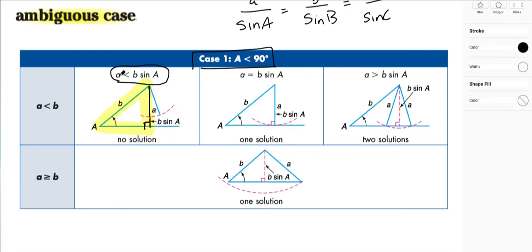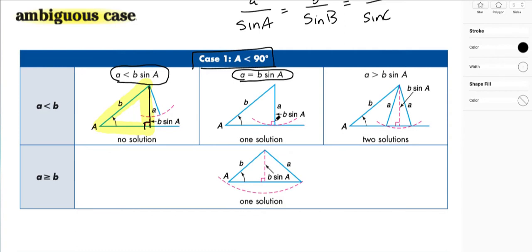If A is less than B·sin(A) — if the actual side across from the angle is less than this perpendicular line — then there is no solution; this triangle does not exist. We can think of it as side A swinging on a hinge, looking for the opportunity to meet the other side. If A equals B·sin(A), then we're dealing with a right triangle and there's exactly one solution. If A is greater than B·sin(A), side A can land on either side, giving us two very different values for C and angle C.